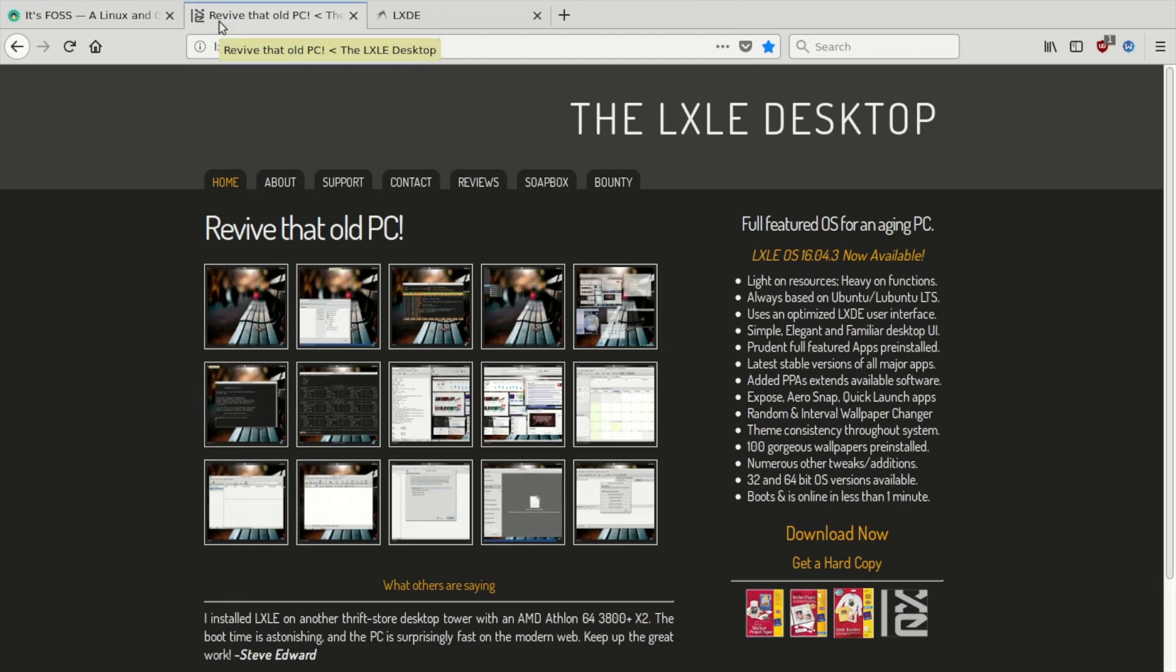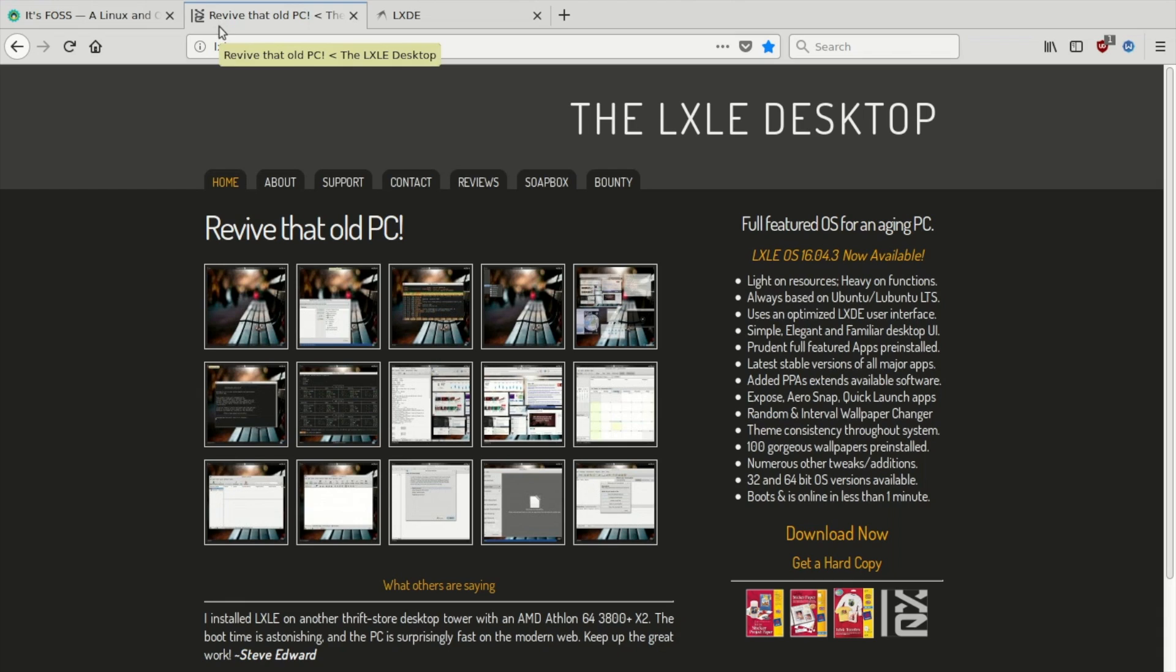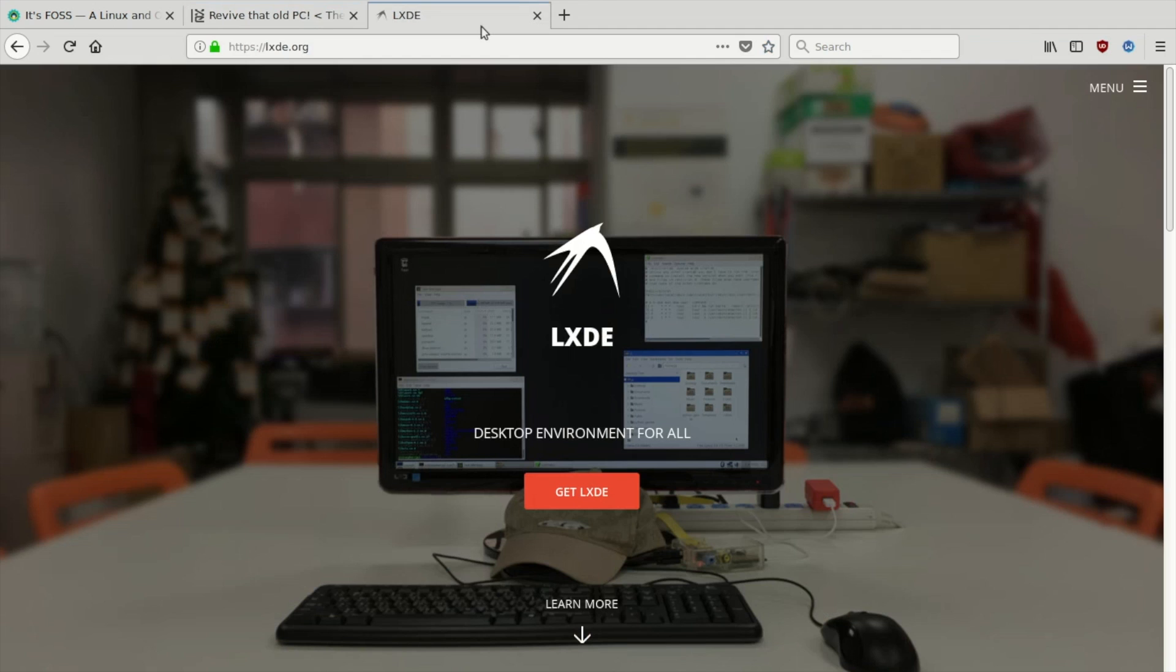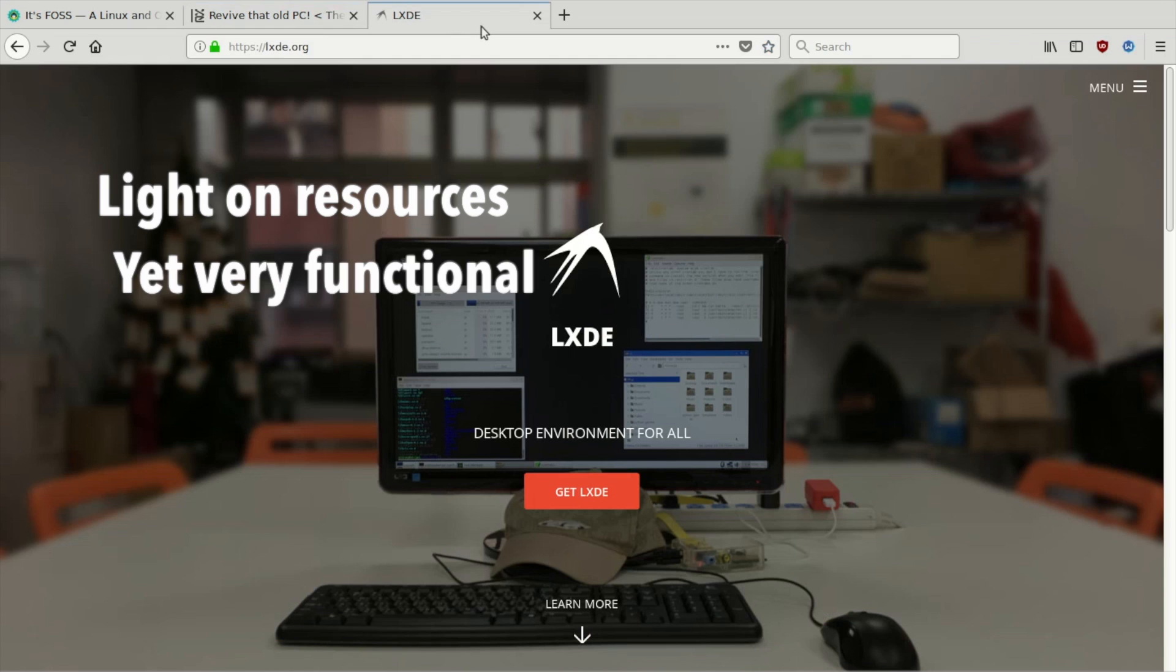Here's a look at the Ubuntu-based LXLE. The LXLE project has two taglines: revive that old PC and fully-featured OS for an aging PC. Started in 2013, the LXLE project is designed primarily to keep old PCs useful and up-to-date. They do this by making use of the LXDE desktop environment because it's light on resources but is still very functional.